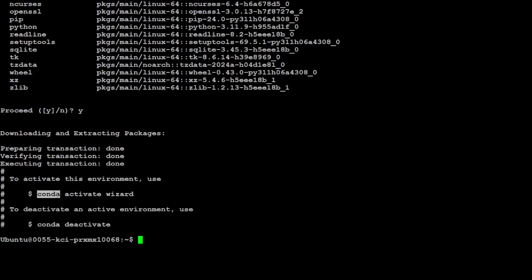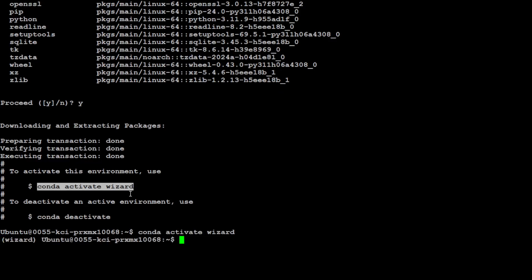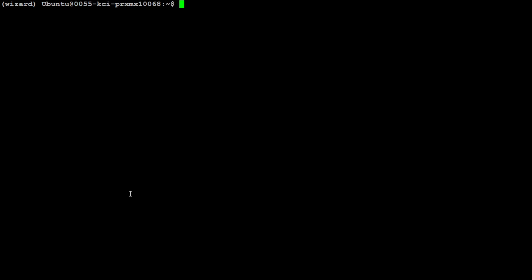Let's activate that Conda wizard environment and it will appear on the left-hand side in parentheses as we step into it. Let's clear the screen again.